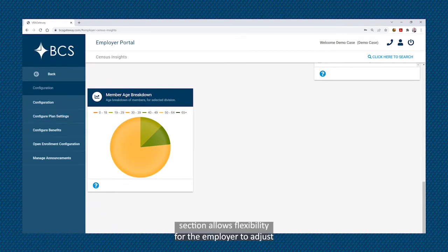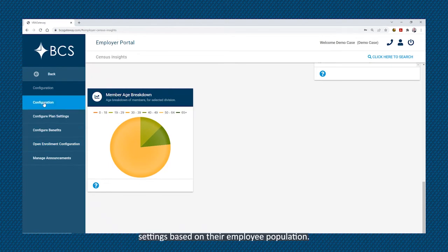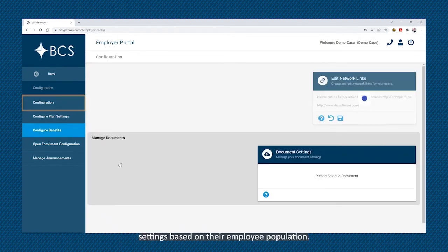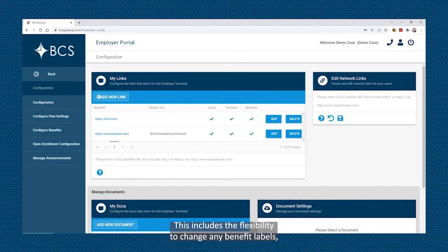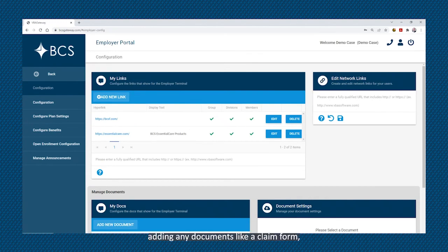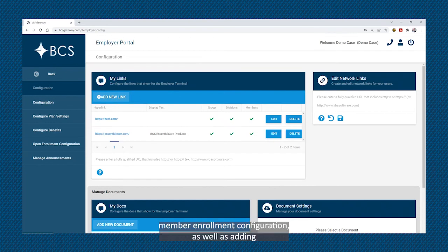The configuration section allows flexibility for the employer to adjust settings based on their employee population. This includes the flexibility to change any benefit labels, adding any documents like a claim form, member enrollment configuration, as well as adding or managing any announcements such as key open enrollment dates.